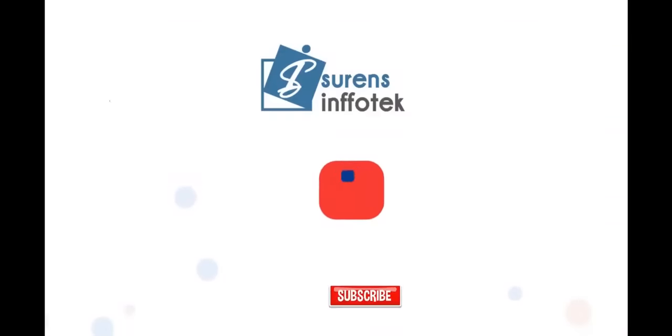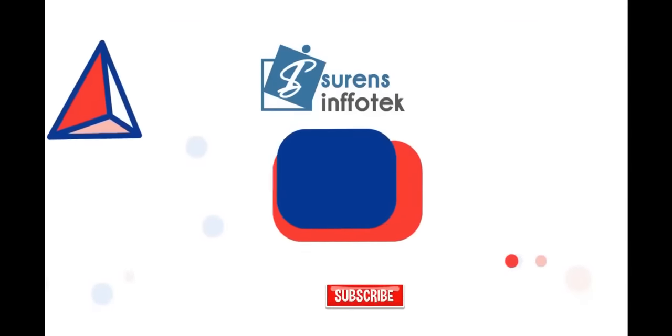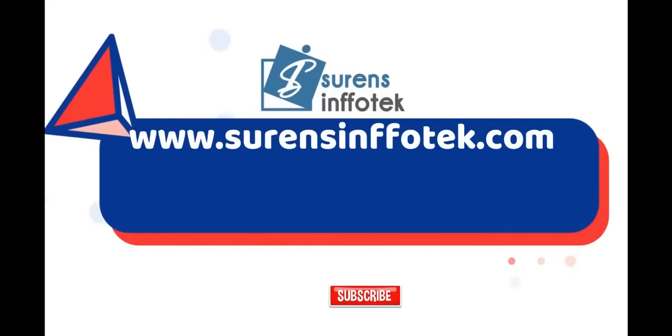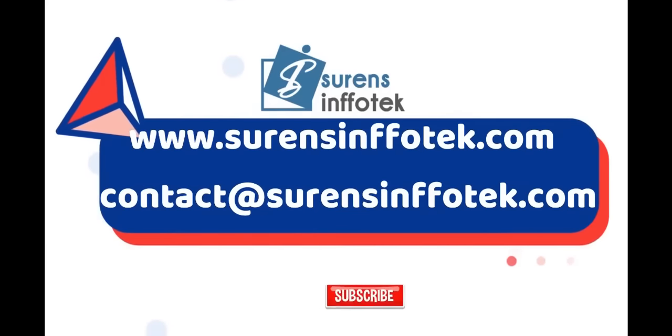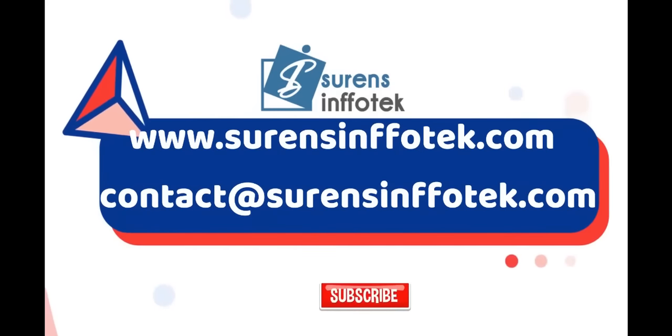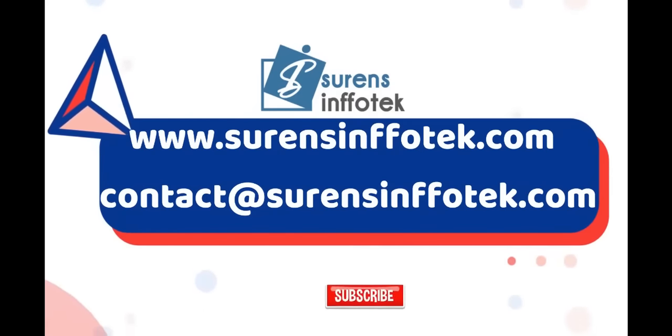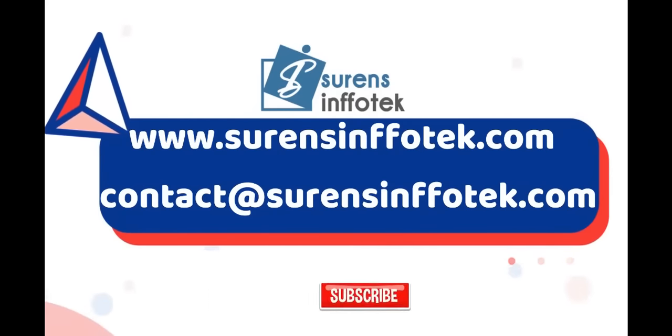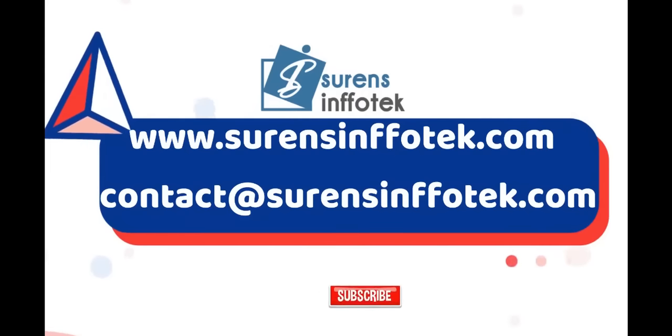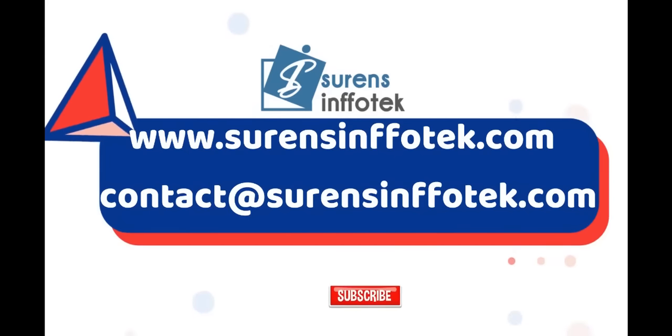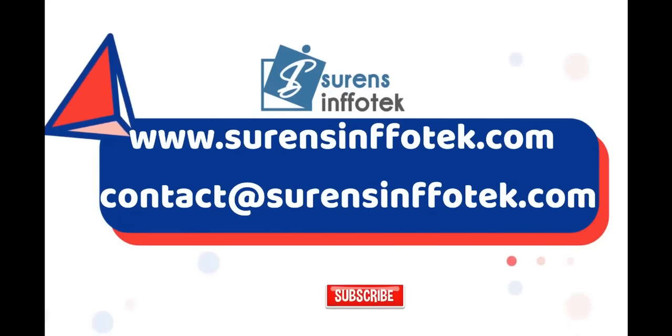For a free POC or demo, contact us at www.surensinfotech.com. Please like, share, and subscribe to Surens Infotek channel for more details.